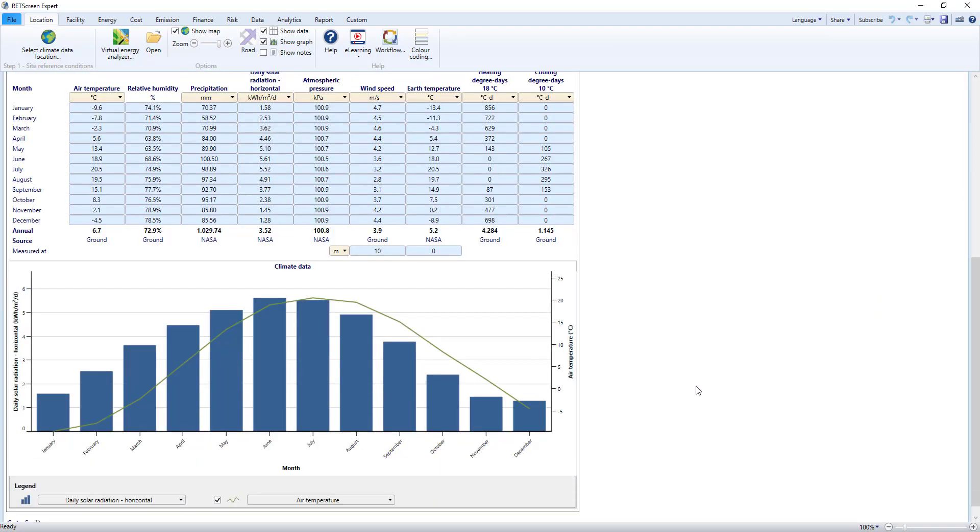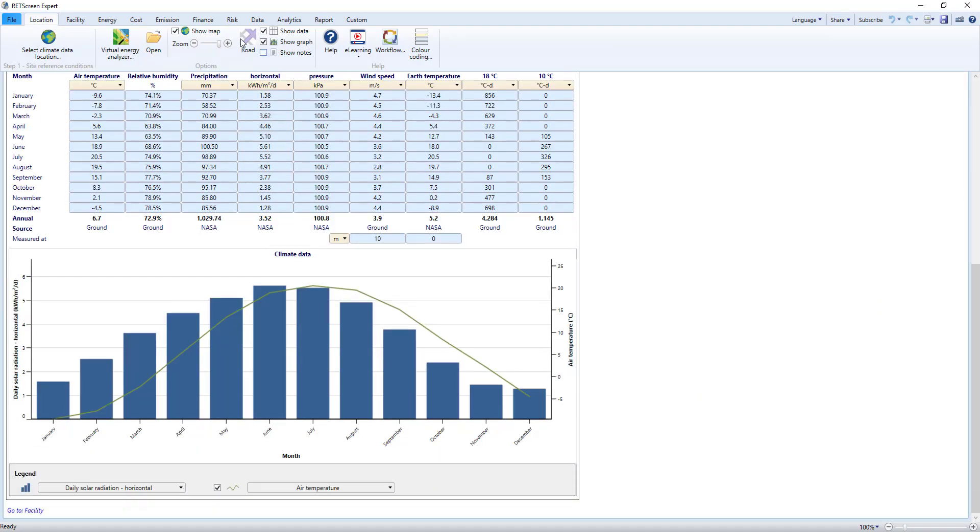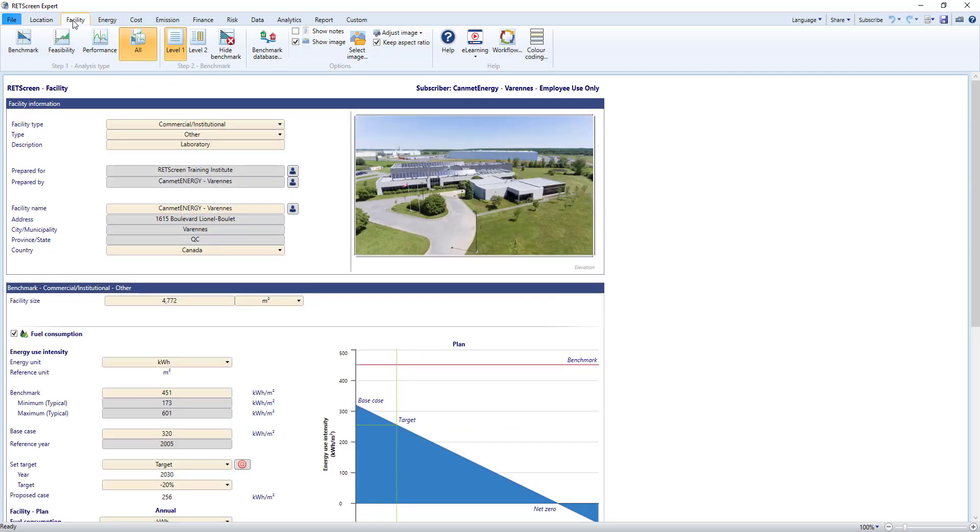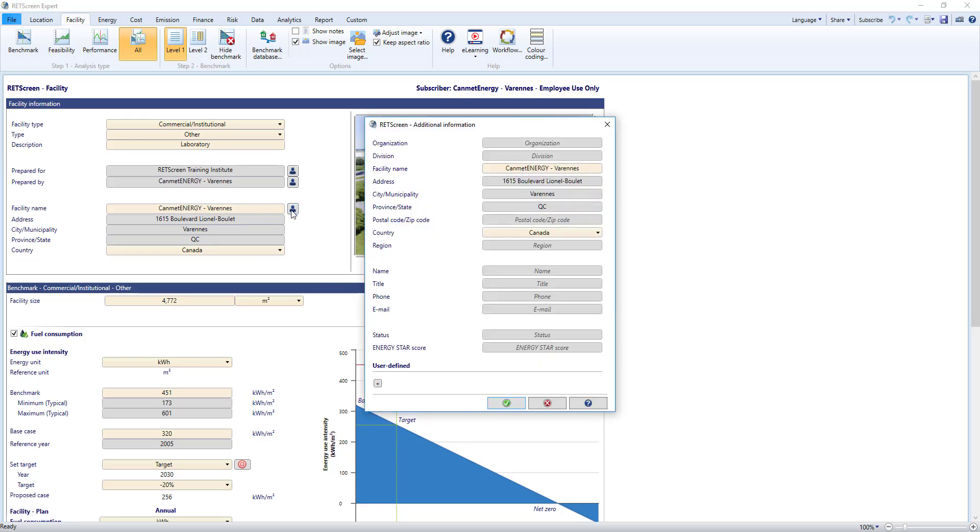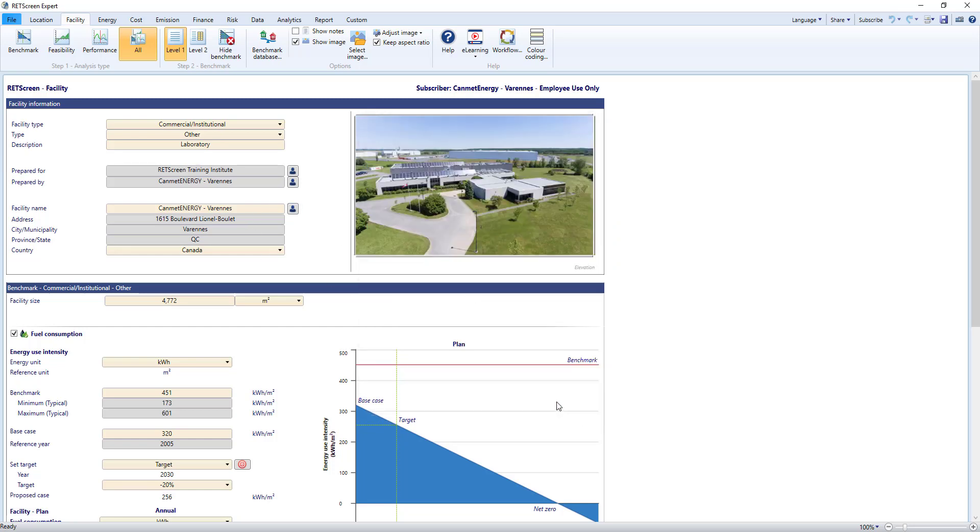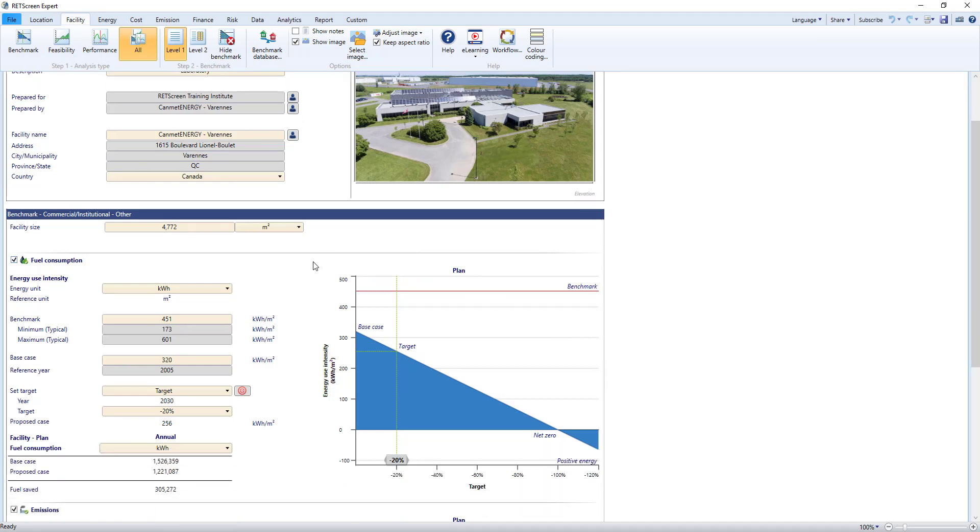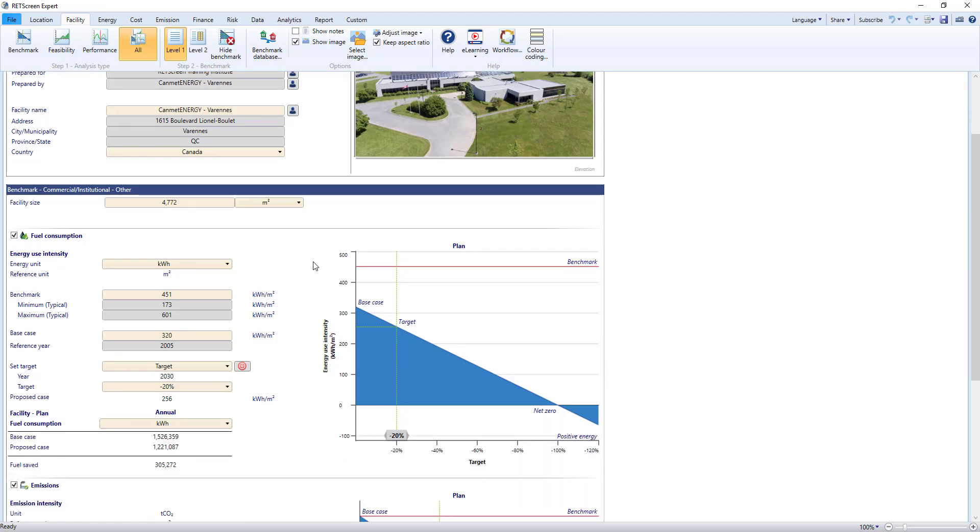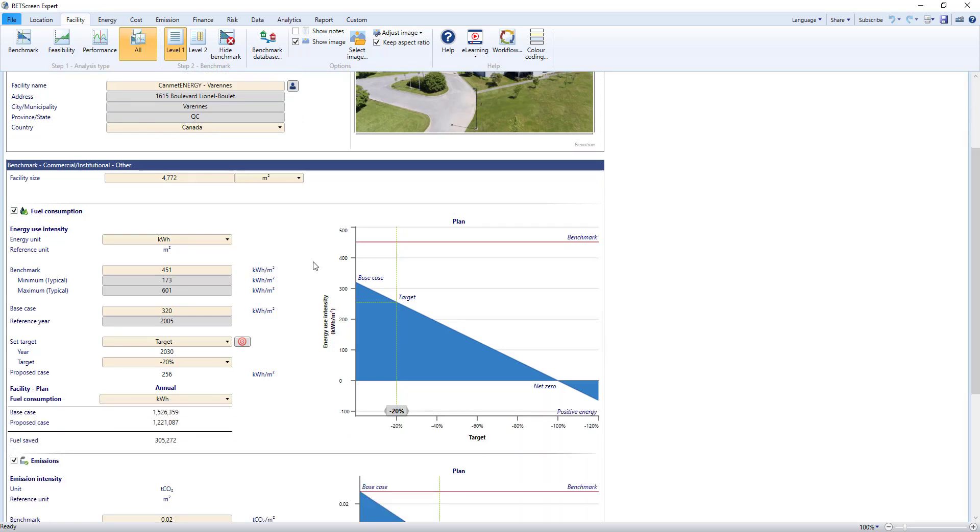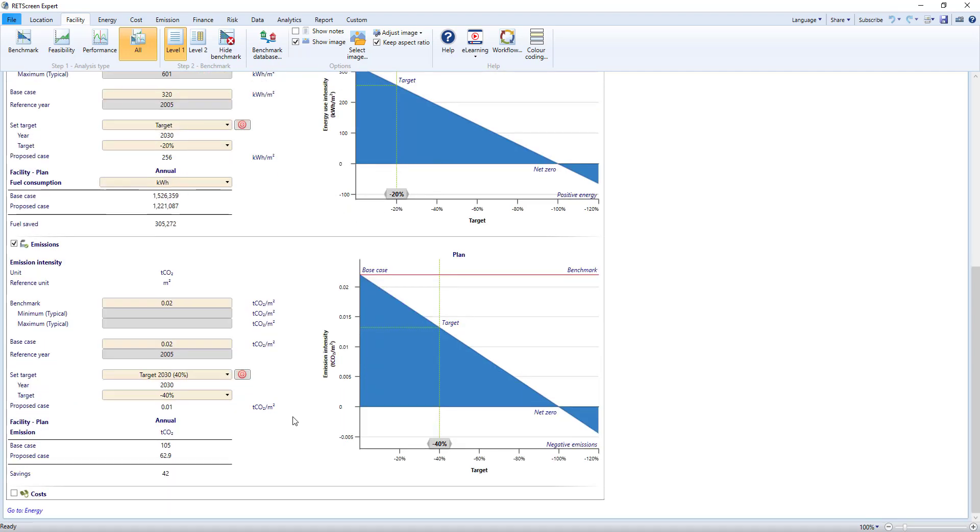Next is the Facility worksheet where we start describing our facility. You have a photo of the facility and can add information such as the address and facility manager. Below this area is where the Benchmark Analysis module is located. Here you can define a benchmark for your facility based on energy intensity, set energy reduction targets, and establish greenhouse gas emissions or cost benchmarks.